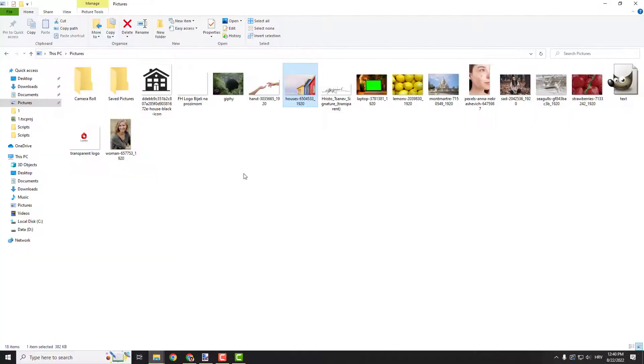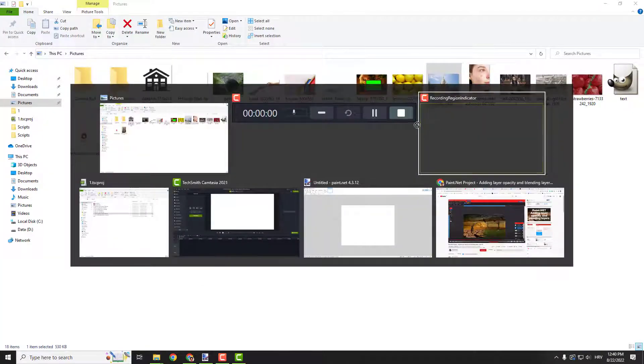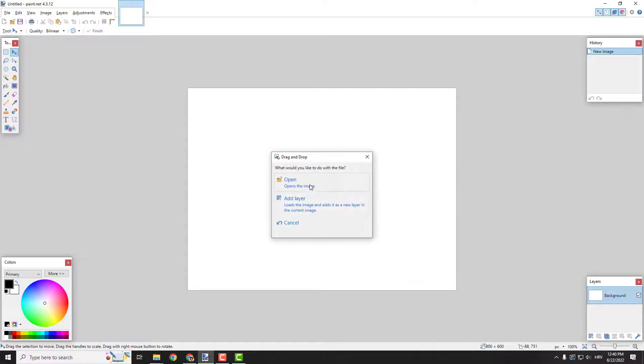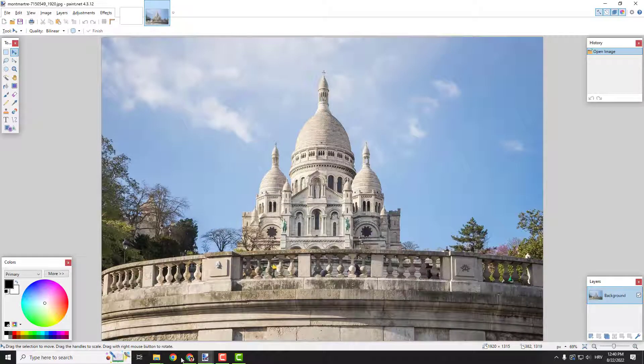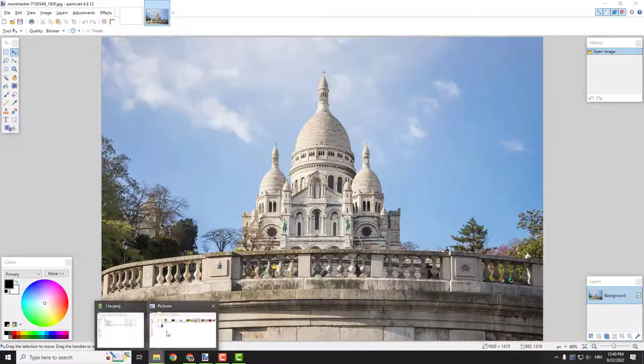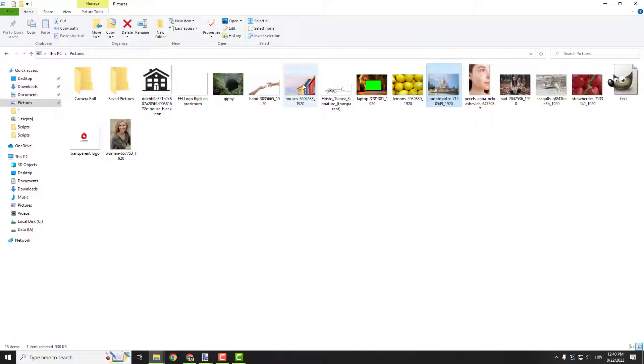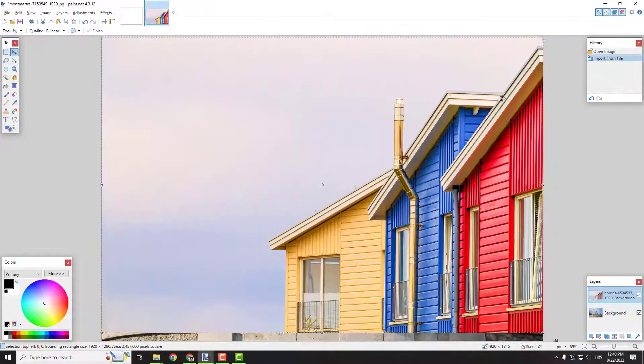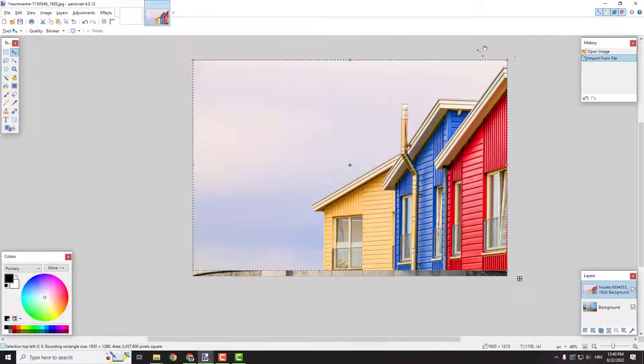To do that I will import two images, for example this one, open, and I will open another image as a layer. Okay, add a layer so you can see it better.